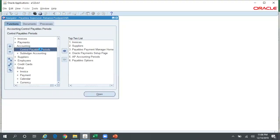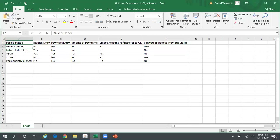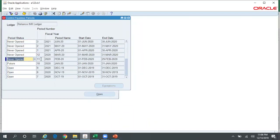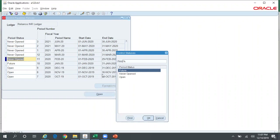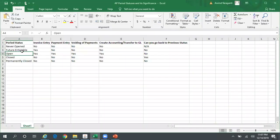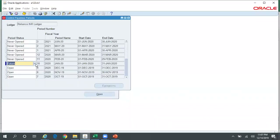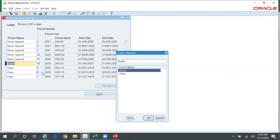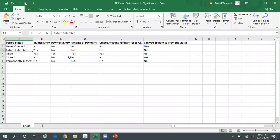Going to the Accounting Period status screen: for a Never Opened period, the dropdown shows either Future Interval or Open, so from Never Opened you can directly go to Open if you want. For example, February 2020 is in Never Opened status — I can go directly to Open, or go to Future Interval first and then change to Open. For January 2020 which is in Future Interval, the dropdown shows only Open; it will not allow me to go back to Never Opened.